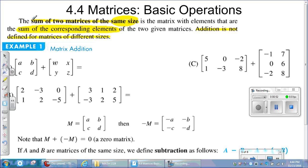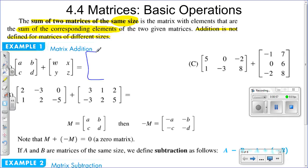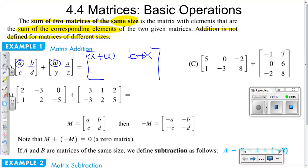Let's get to the problems. We have the first ones here with variable entries, and that is fine — we can still add them, they're just variables. We would write them down and that represents adding them. So A and W have the same address — both in the first row, first column. Then we add B with X, C with Y, and D with Z. That's matrix addition.